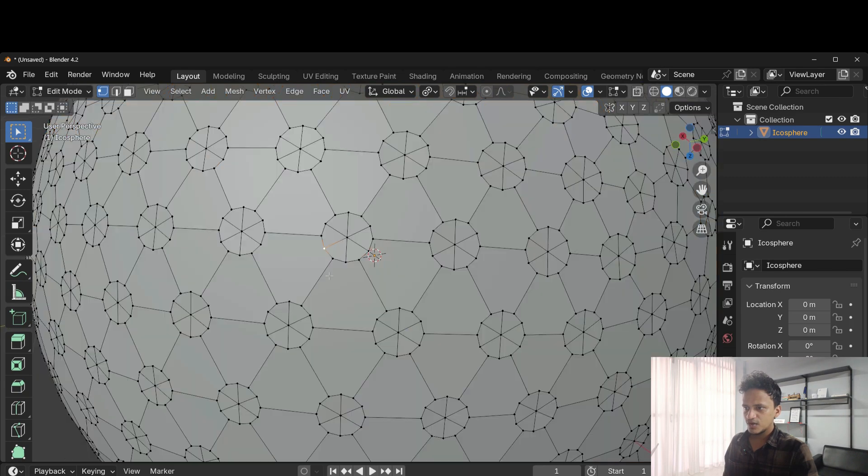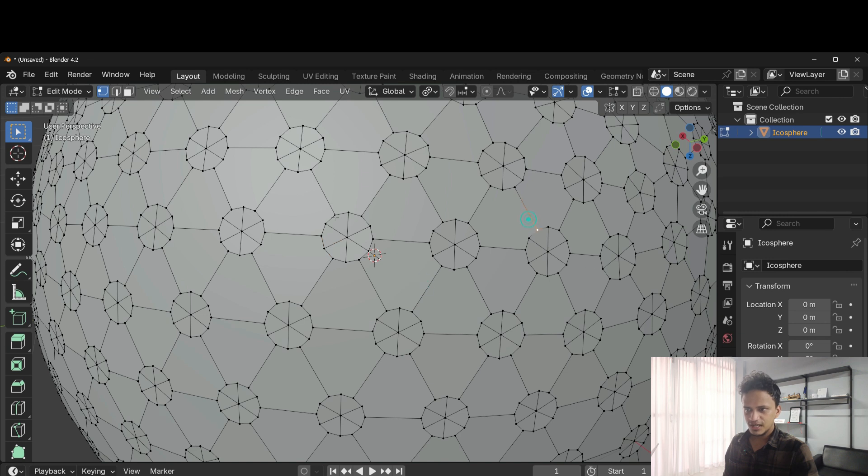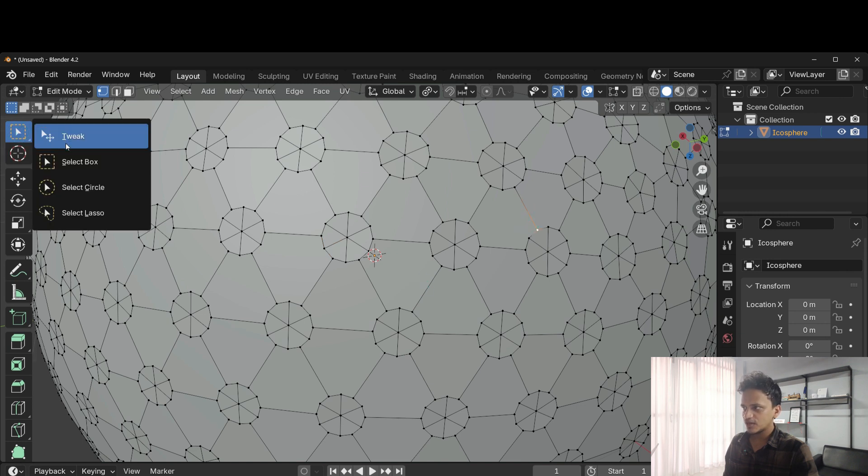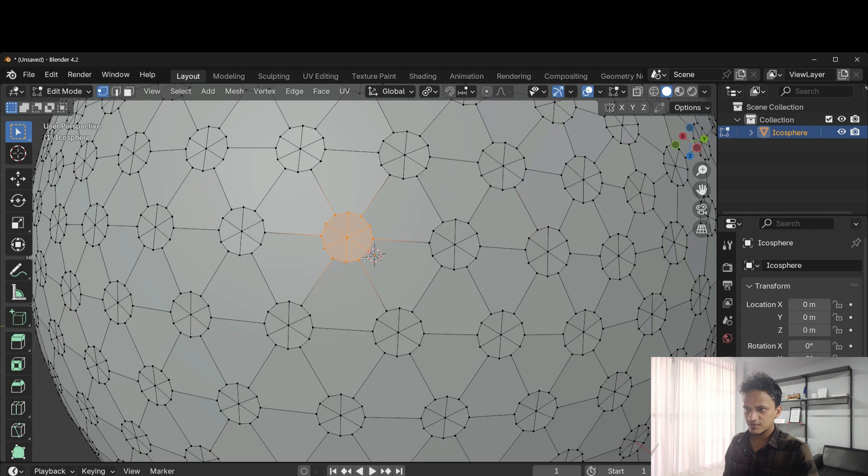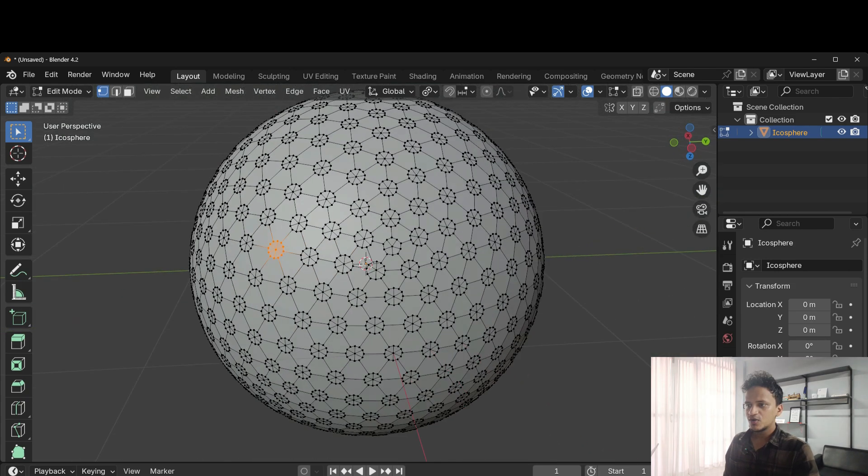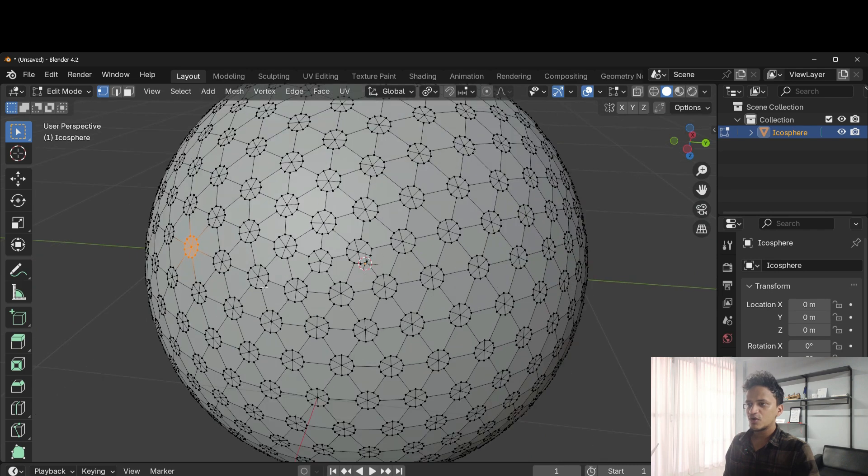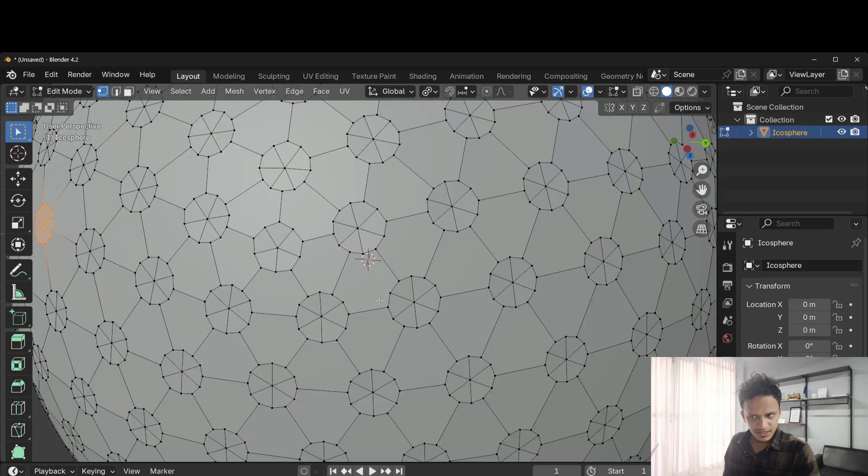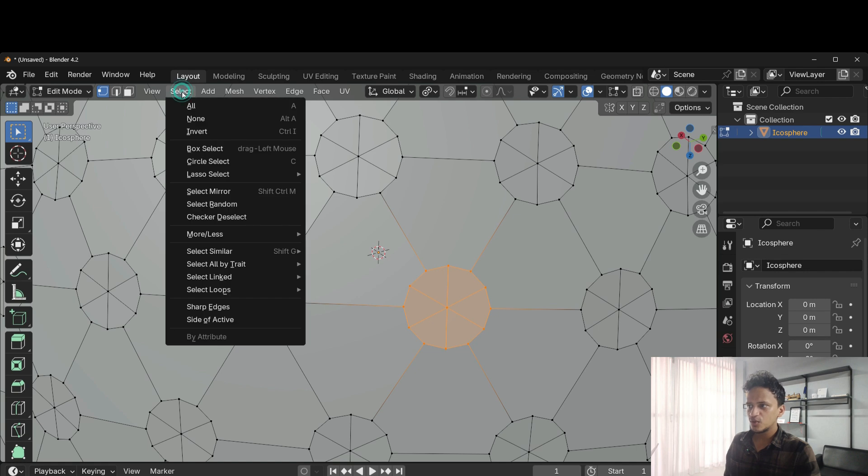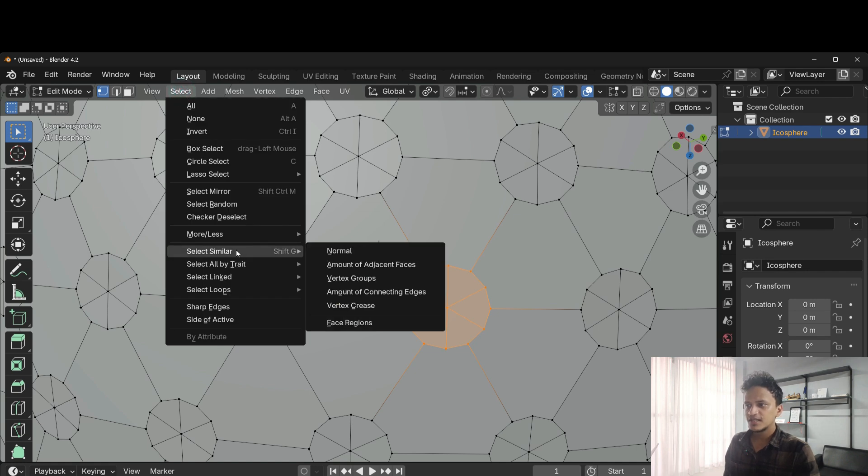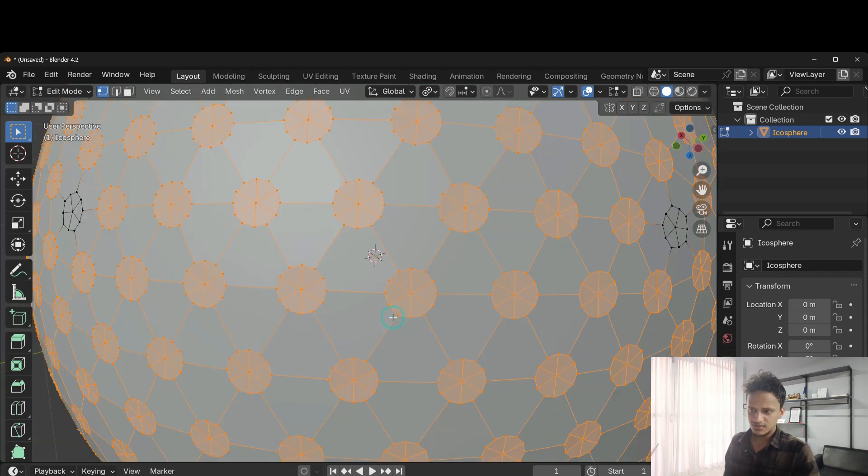Now select only one circular region. Click outside and make sure that you have selected the select box. Then select one region like this. Now we need to select all other regions which are similar to this. Go to select, select similar, face regions.